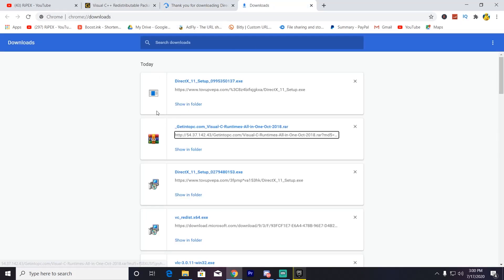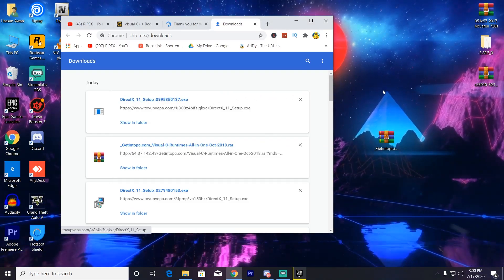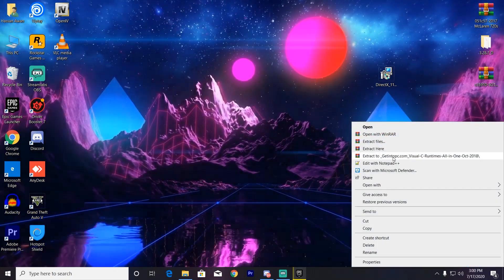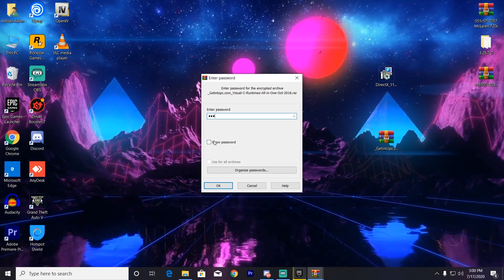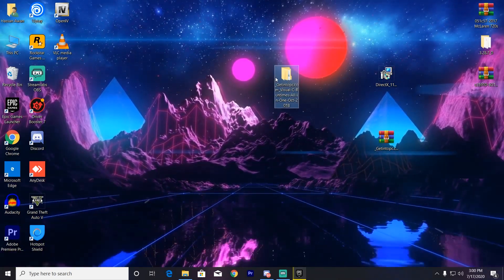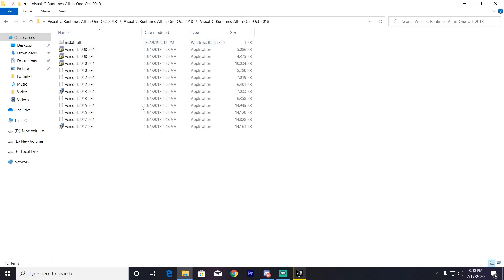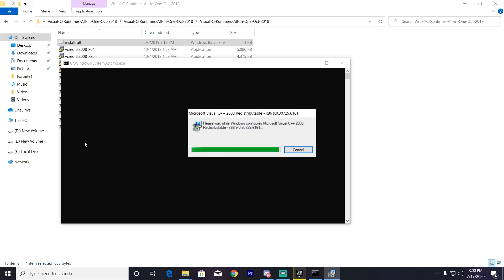I've already downloaded both files on my PC. First, we are going to install the Visual C++ pack. Go to the desktop, drag out the file there, and also drag out the DirectX 11 file to the desktop. Now extract the DirectX 11 file — the password is 123. Click OK and it will extract all the files to your desktop. Open up the Visual C++ folder, right-click each file, and run as administrator to automatically install all the Visual C++ pack on your PC.